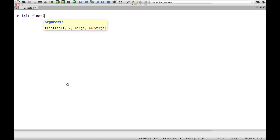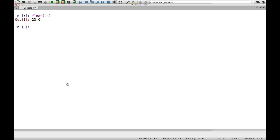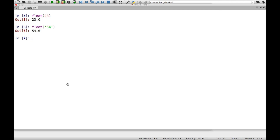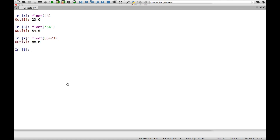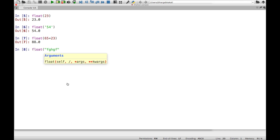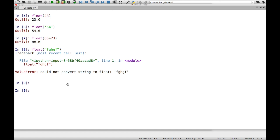The next type conversion function is float. Similar to int, if you pass an integer to float it will convert to a floating point number. If you pass a string it also converts to float. For example, float('65') + 23 yields 88.0. These are type conversion functions — their main work is to convert from one data type to another. Passing alphabets to float will give an error.